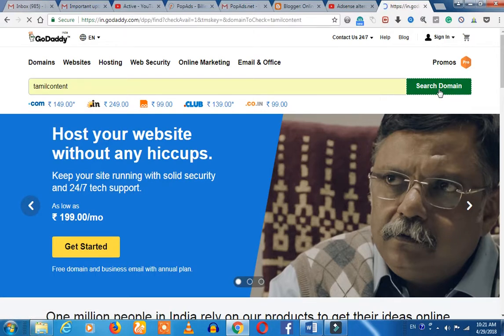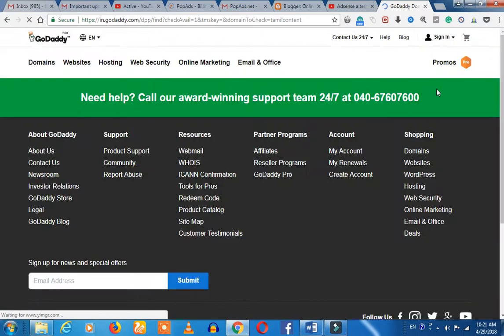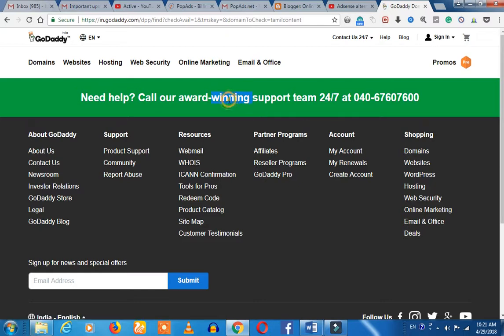If you can apply for the first time, this will be an important opportunity. Let's take a small offer — it is 99 rupees, and every month it is 149 rupees.